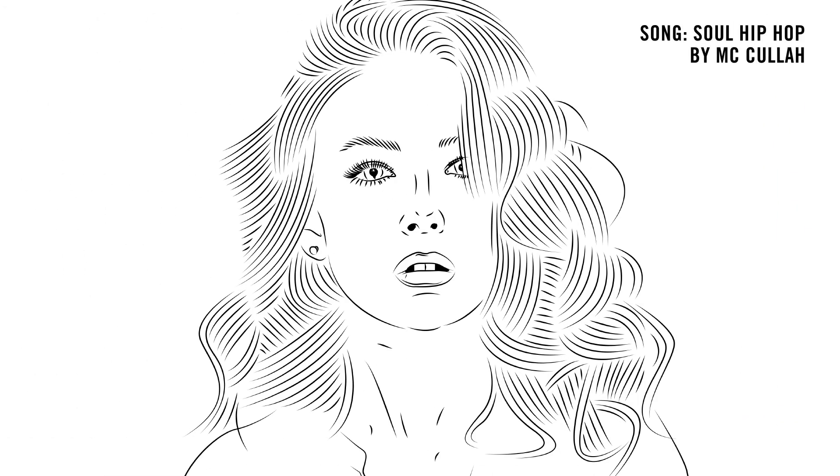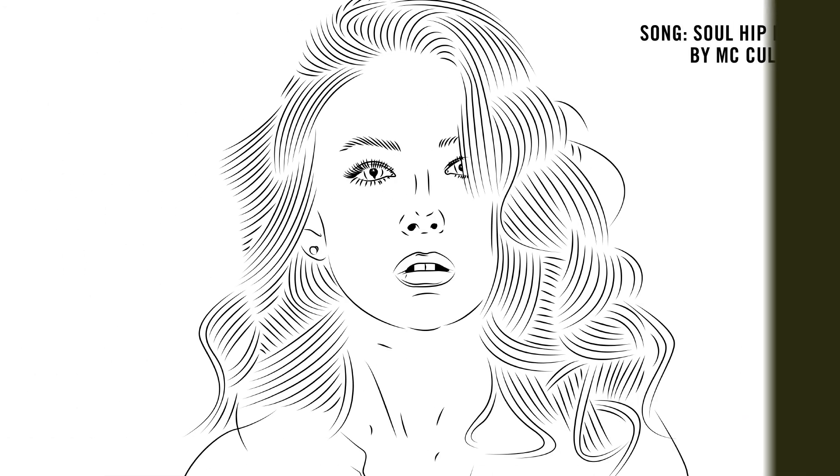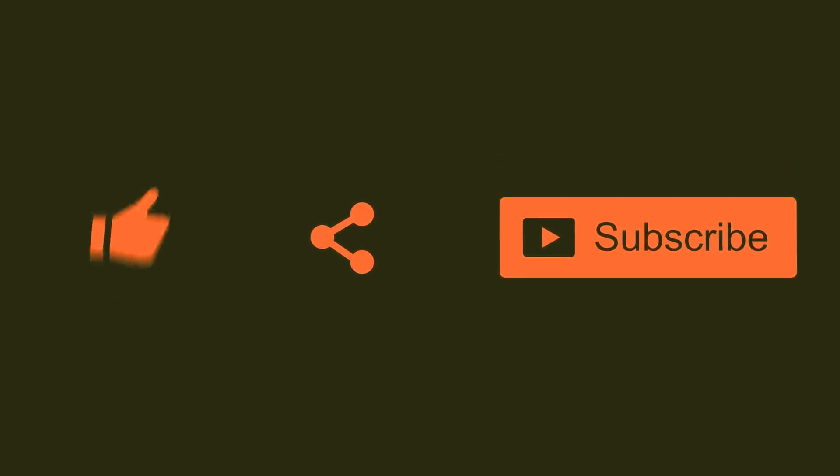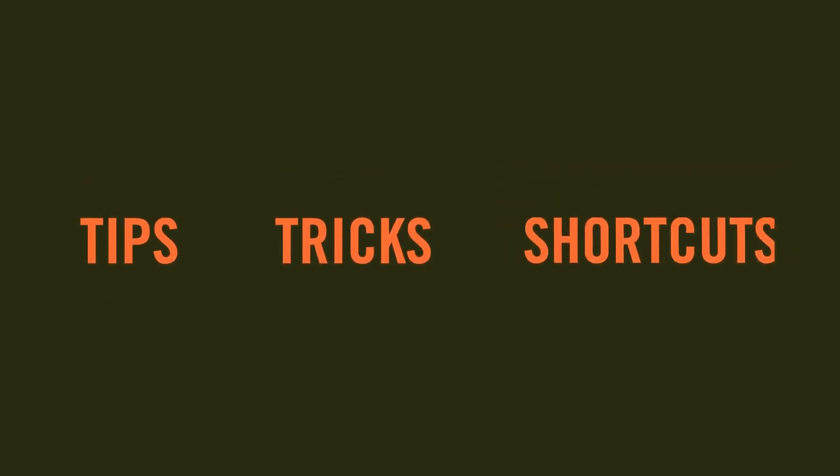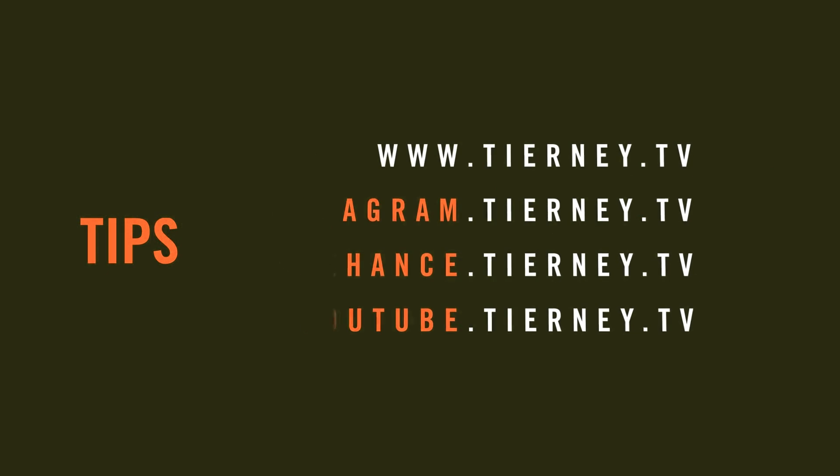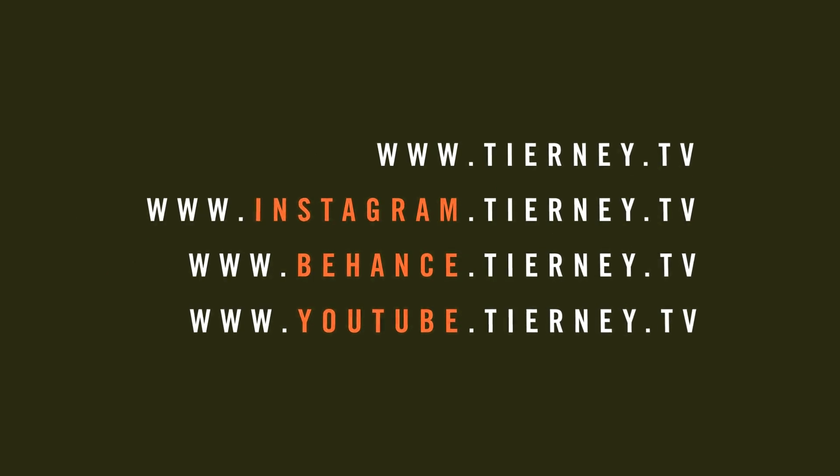And that's the basics of line art in Adobe Illustrator. Thanks for watching, don't forget to like, share and subscribe for more tips, tricks and shortcuts. My name is Michael Tierney, I'll catch you in the next video.